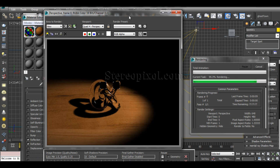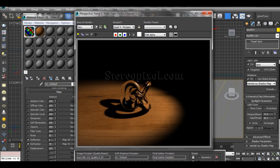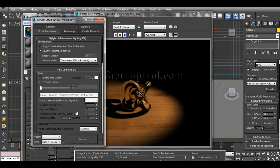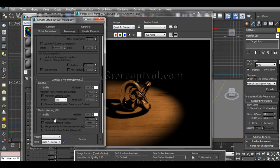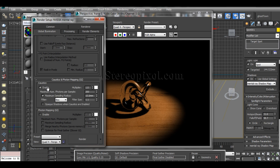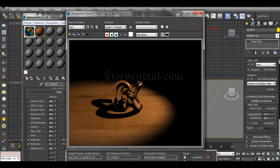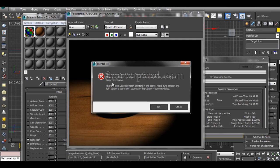Now I'll switch on caustics from the render settings. Enable caustics — by default the photon count is around 100 and maximum sampling radius is switched off. Don't worry about all these options right now; just hit enable caustics and start rendering. You are going to get some error messages.